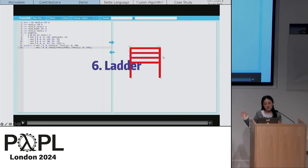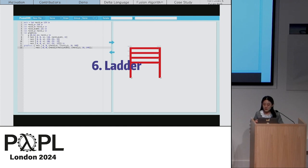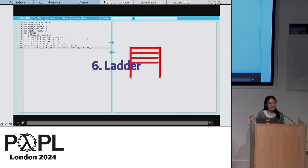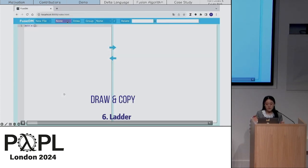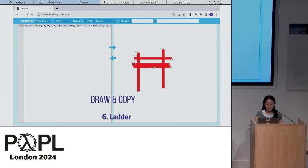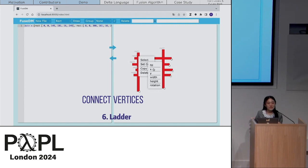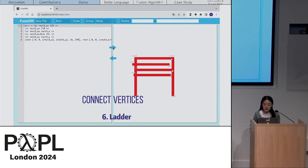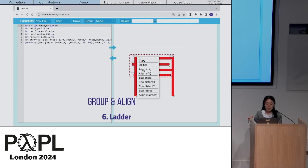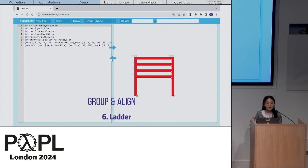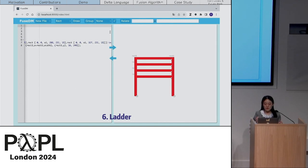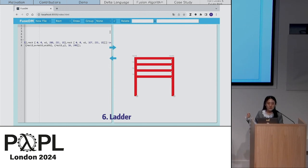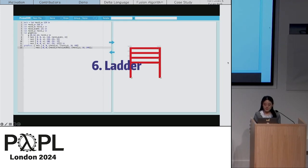A demo video shows creating a letter using the tool, starting from blank code. On the left is a code editor, on the right is an output canvas. Users can draw and copy graphics, connect vertices, group them, align them, and make them equidistant. Finally, auto-generated code is produced that exactly reproduces the desired graphic.